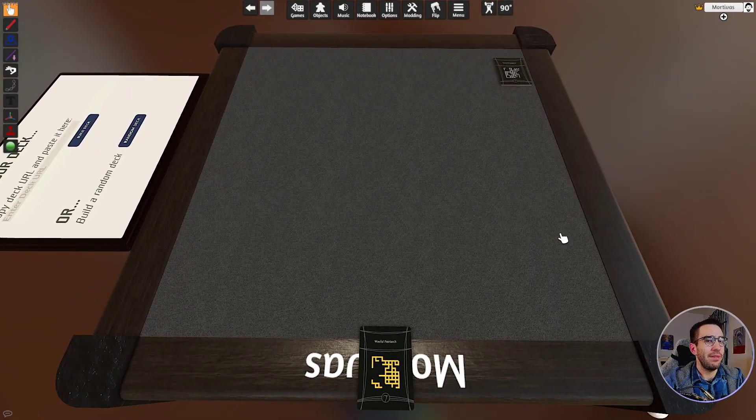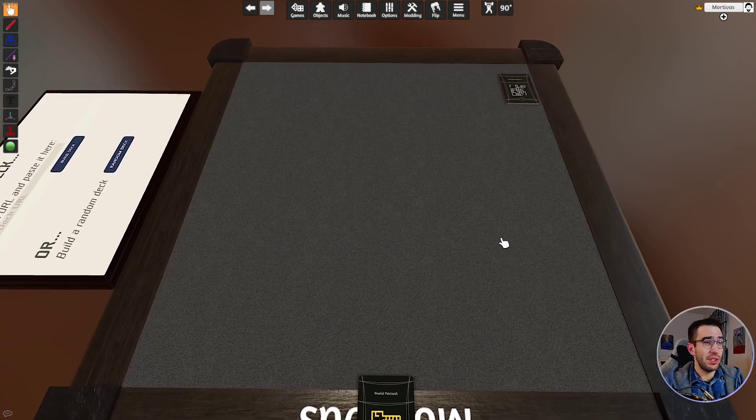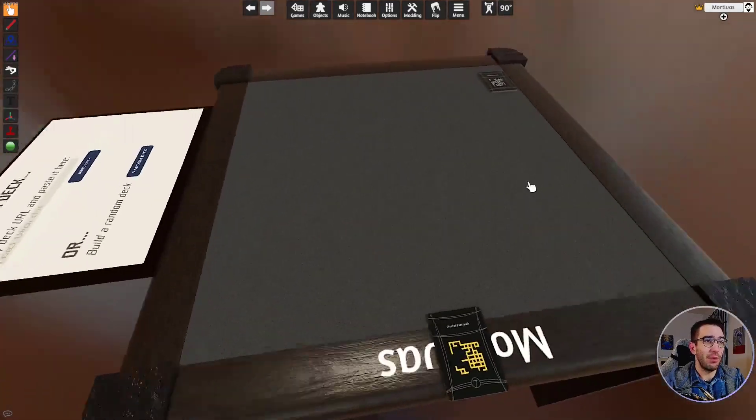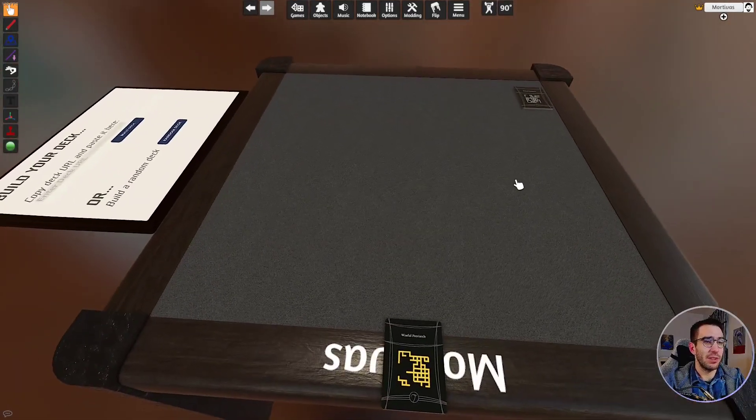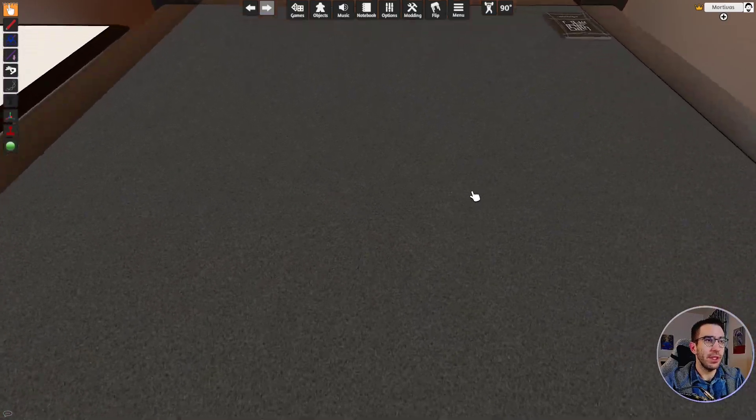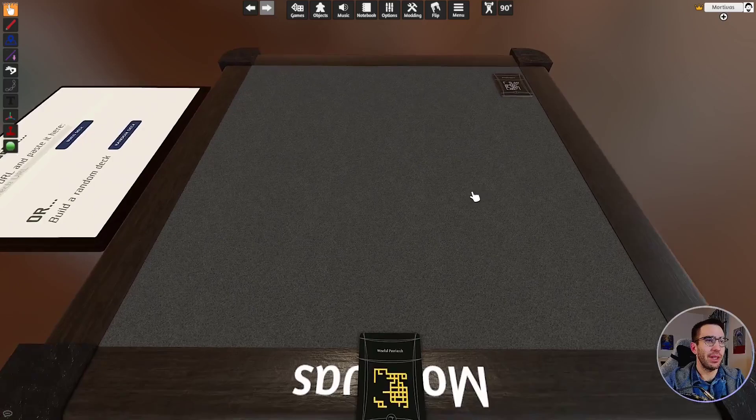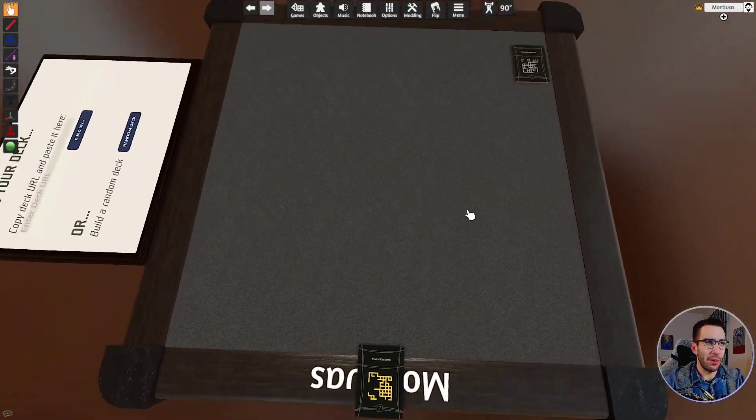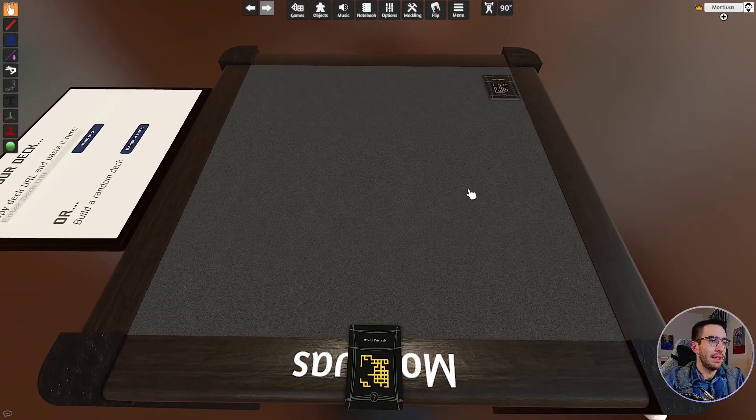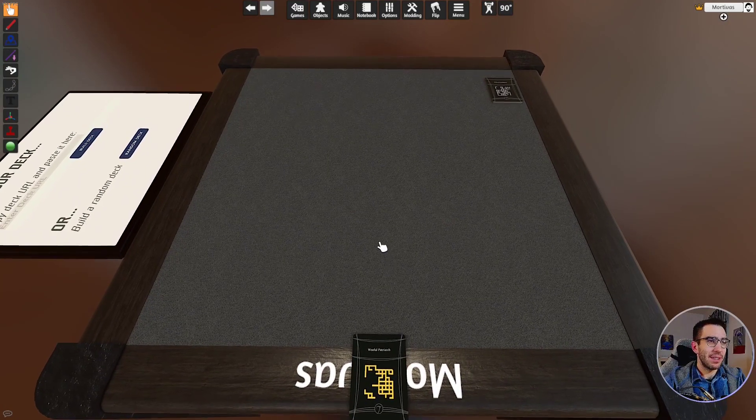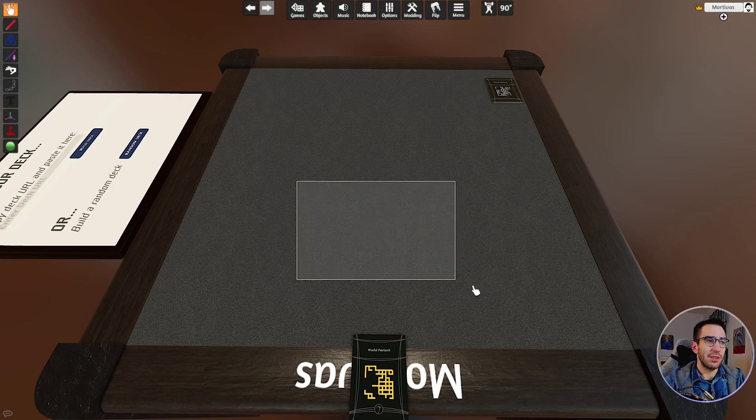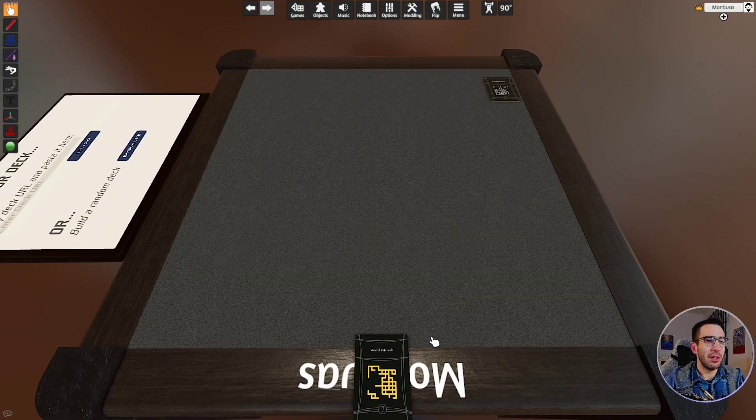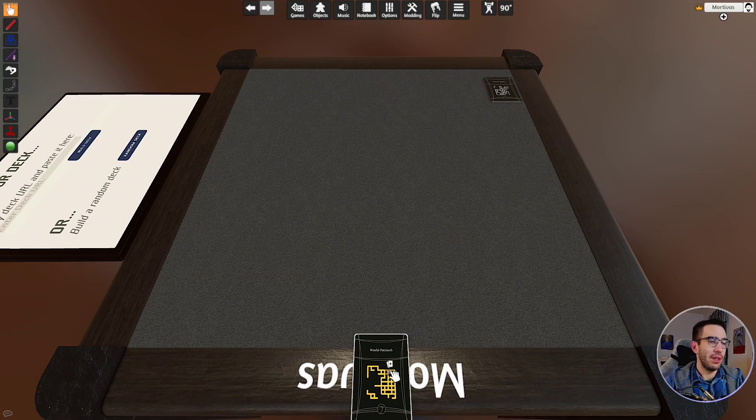If you haven't used Tabletop Simulator at all before, you just use WASD to move around. If you right-click and move the mouse, you can change directions. If you've got a scroll wheel or two finger scrolling on a trackpad, that's how you go in and out. Also that right-click you can go up and down and stuff like that. That's just the basics. You can click and drag to select multiple items and stuff like that.